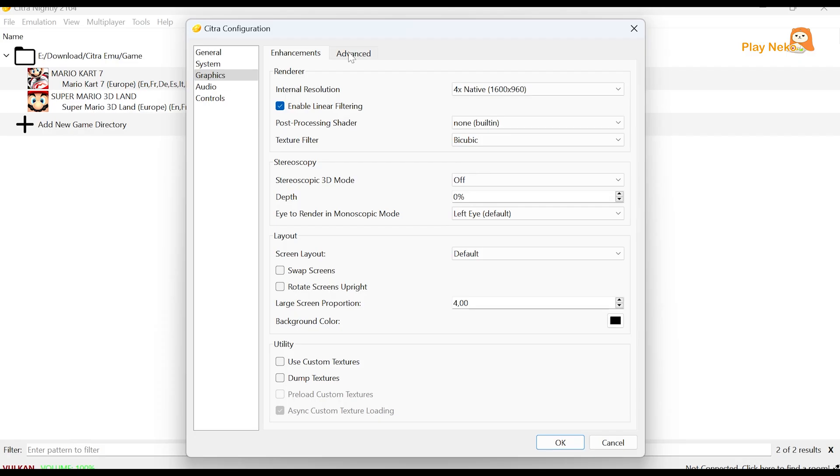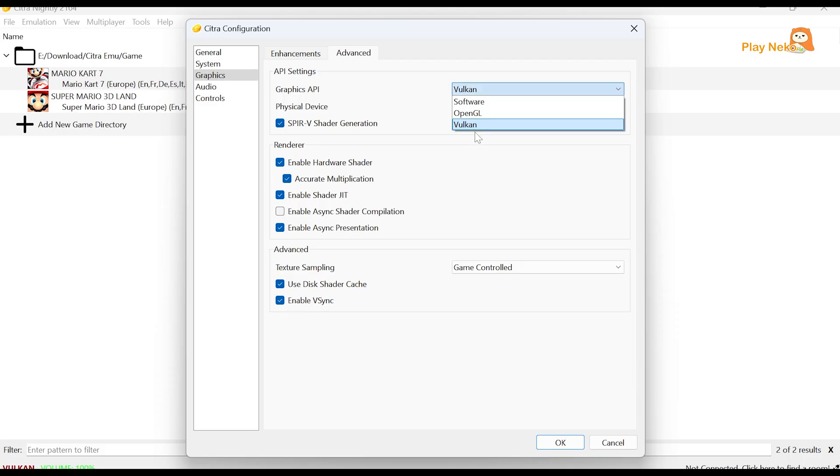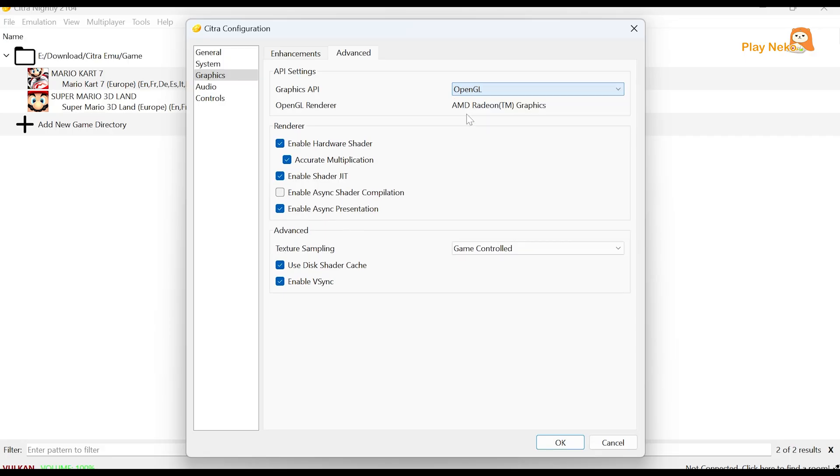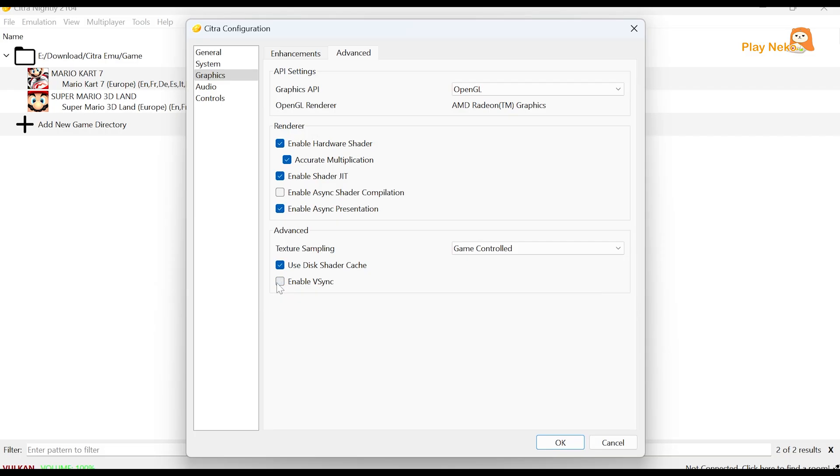Next, in the Advanced section, under Graphics API, you can choose either Vulkan or OpenGL. If one doesn't work well, try switching to the other until you find the most stable option for your system. In the Texture sampling section, you can uncheck Enable VSync if the game you're playing feels stuttery or has input lag. This will help the performance run more smoothly.